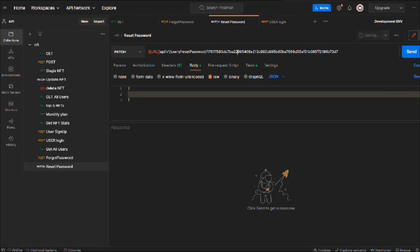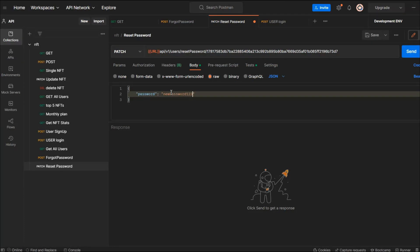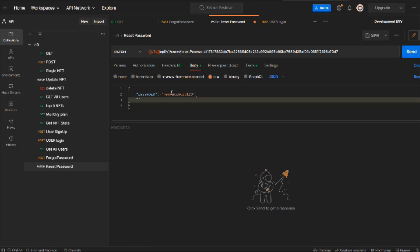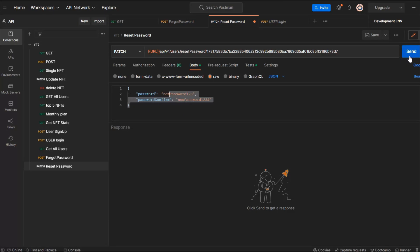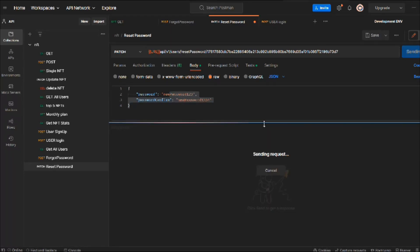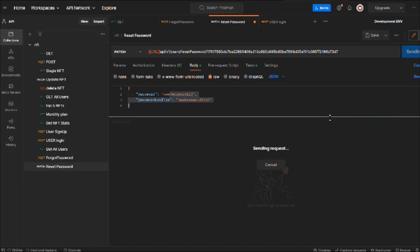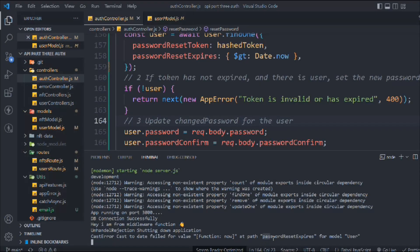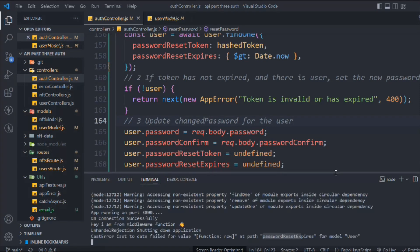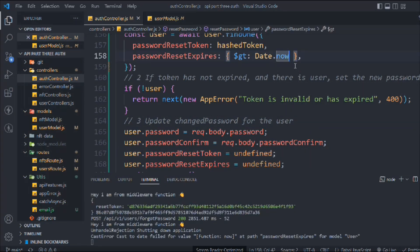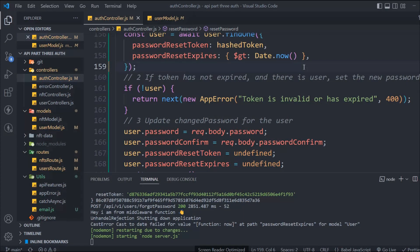We need to change the password, so replace the demo token with the one from the email. Here we set the new password as 'newpassword123' and we also pass the confirm password. This time I'm going to provide the wrong confirm password to check whether the validator is working. Click send, and it's taking some time — password reset token is expired, so the token we used is an expired token, that's why we're getting this error message.